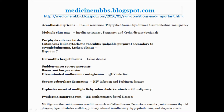HIV: sudden onset severe psoriasis, recurrent herpes zoster, and disseminated molluscum contagiosum. HIV and Parkinson's disease are associated with severe seborrheic dermatitis.